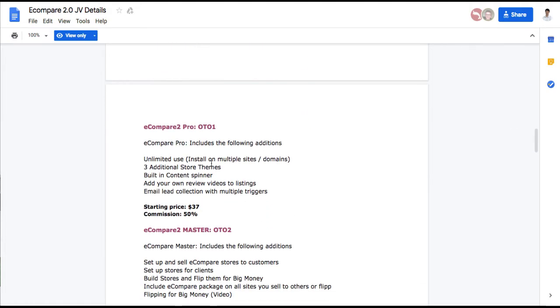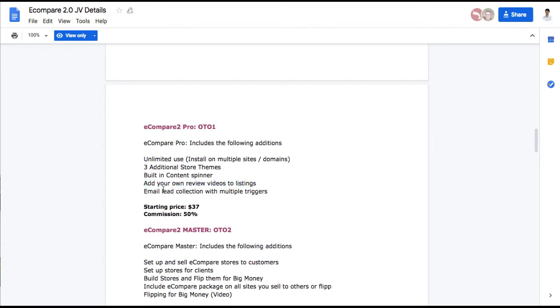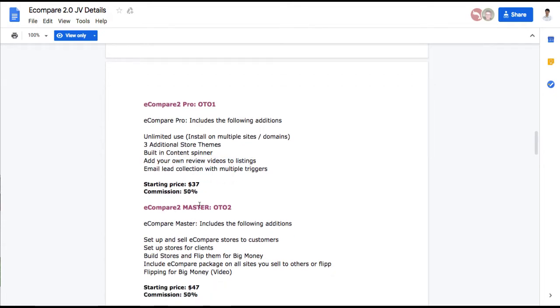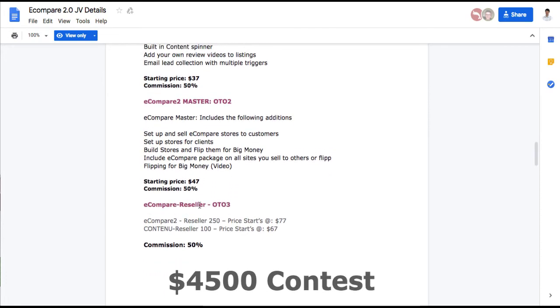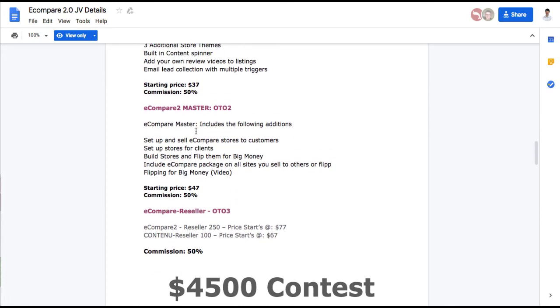Now you can upgrade to some more things including a built-in content spinner so that your listings are unique. It's going to help with SEO. Some more store themes, even more ones to pick from to help stand out. Add your own review videos and capture leads, email leads. It's going to be $37. You can upgrade to eCompare Master. This one has the most features if you want to.